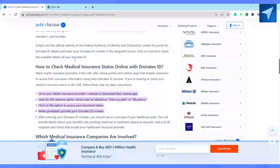These enable customers to access their insurance information using their Emirates ID number. If you're looking to check your medical insurance status in the UAE, after downloading the mobile application, just look for the relevant options, which may be labeled as 'View My Plan' or 'My Policy'.